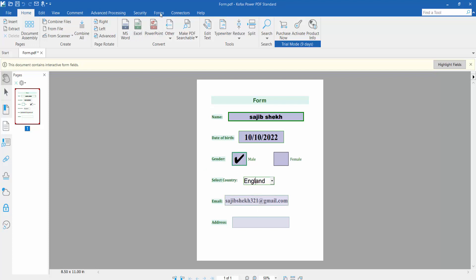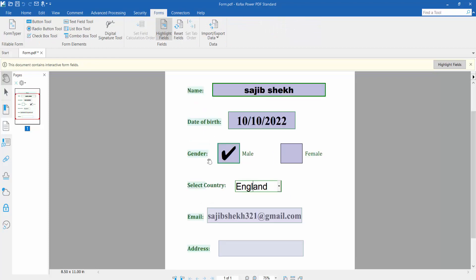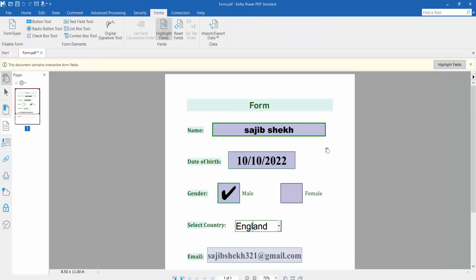Firstly, click the Form option. Now I will edit this text field — click the Text Field tool and select it.